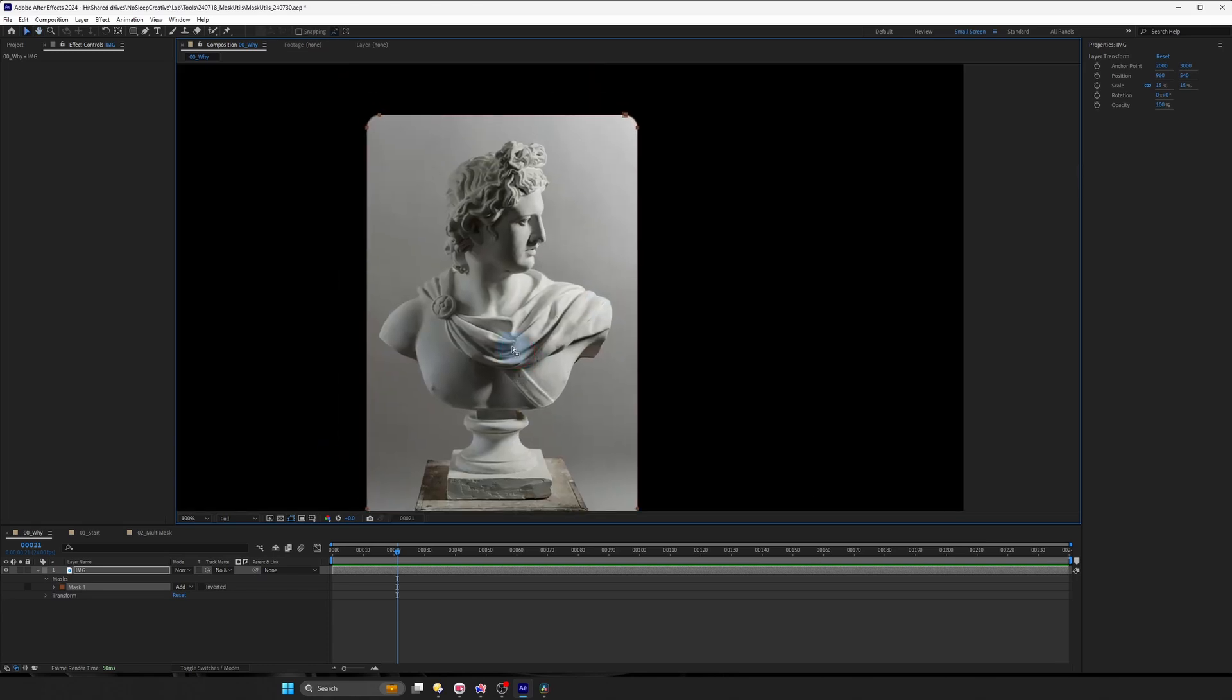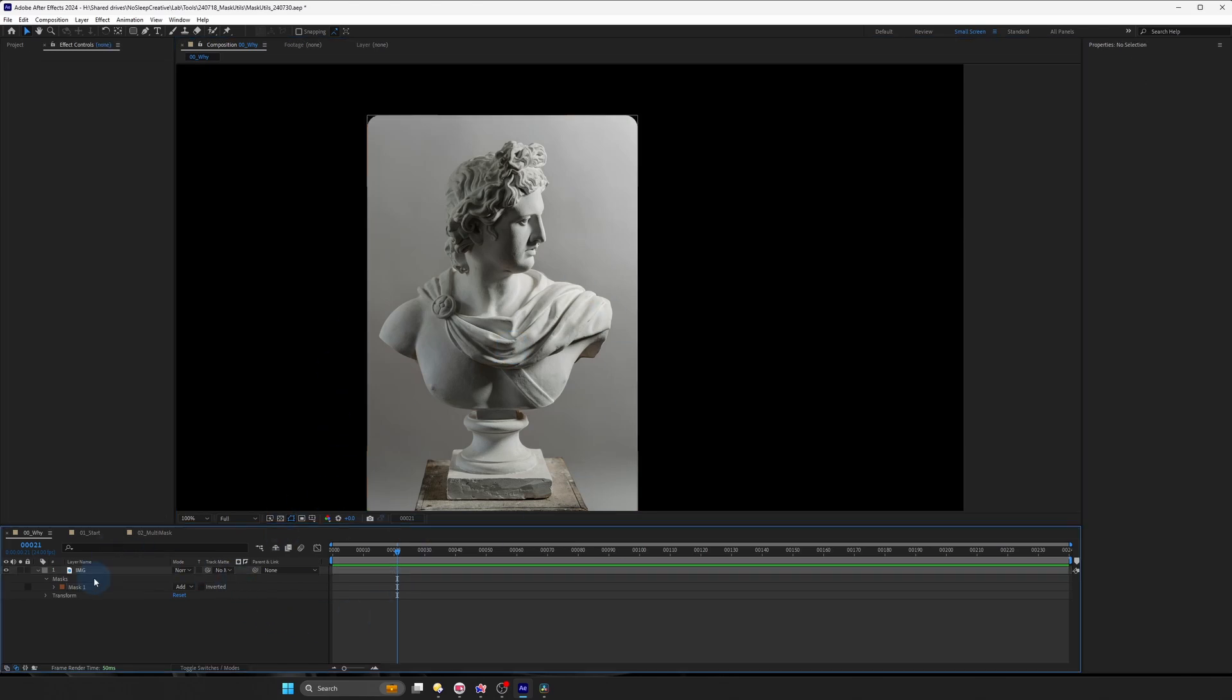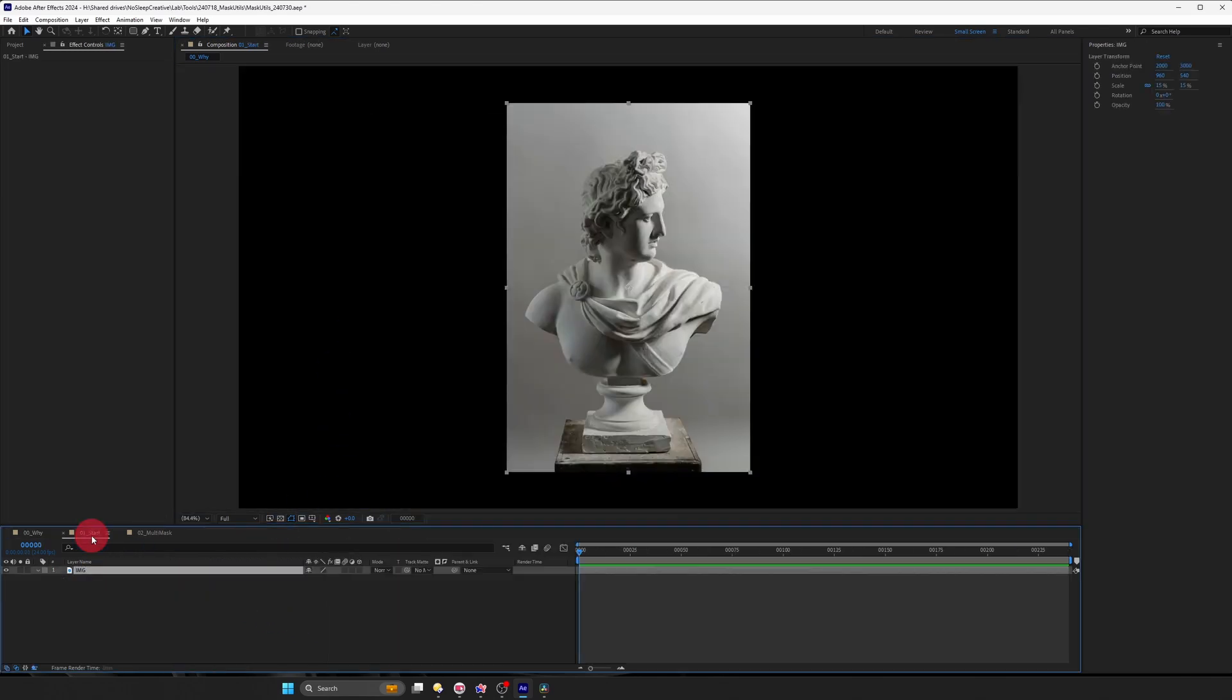What I prefer is a one click solution by adding an animation preset. To show you what I mean, let me go to this composition.